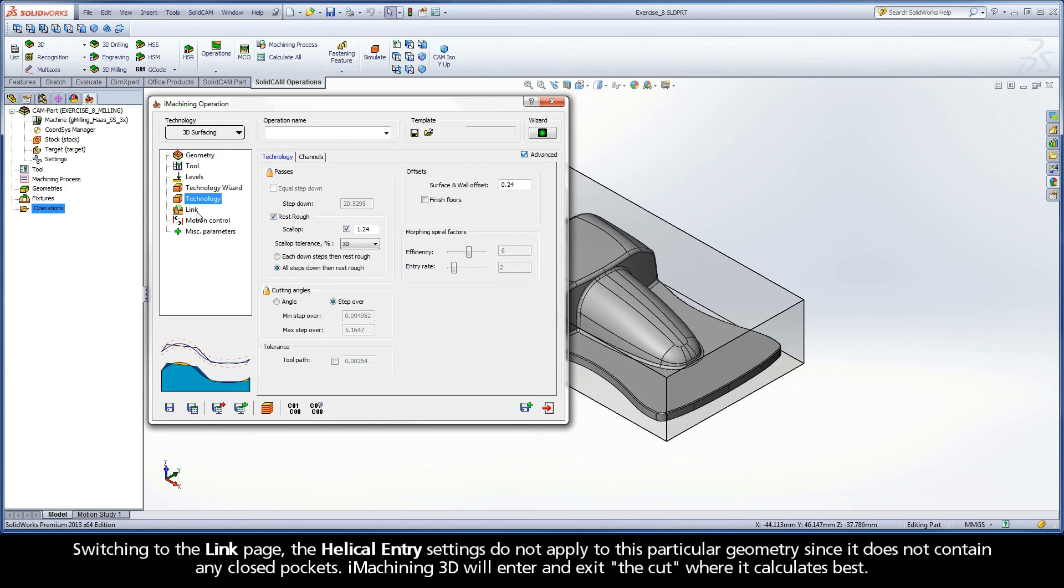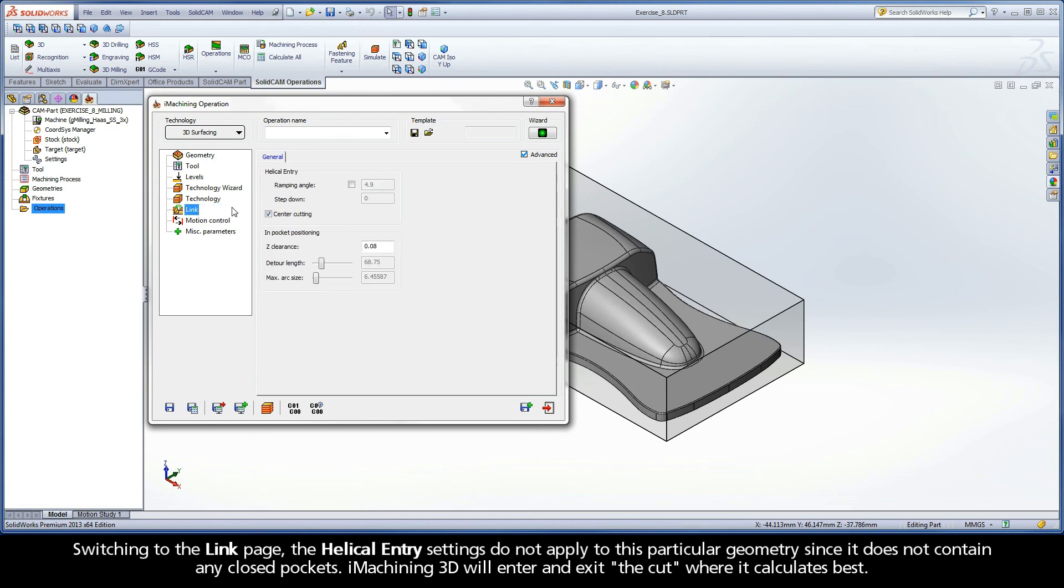Switching to the link page, the helical entry settings do not apply to this particular geometry since it does not contain any closed pockets. iMachining 3D will enter and exit the cut where it calculates best.